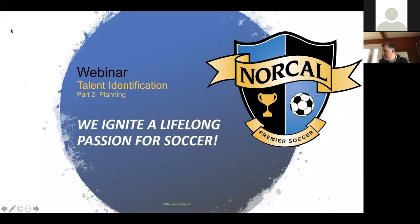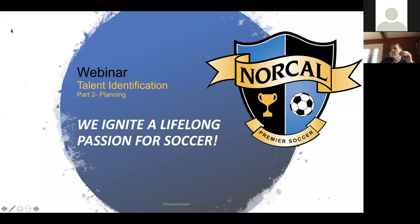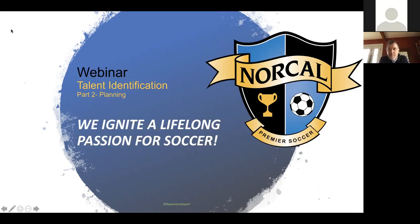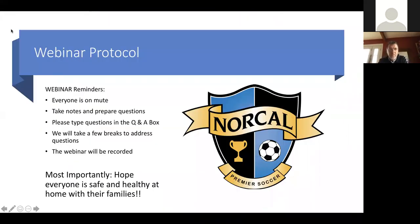Welcome everyone to our webinar on talent identification. This is part two of a three-part series delivered by Ian Mork, our Director of Scouting at NorCal and one of our head PDP coaches. This has been recorded and will be made available to everyone. You'll be sent a link tomorrow, and everything will be on the front of our website under the coach education webinars.